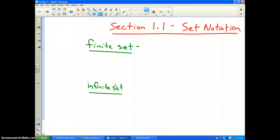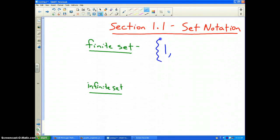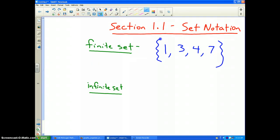There are two types of sets. One is called a finite set, which is a set of numbers of any type where you can count how many numbers are in the set. The little brackets indicate set notation, and this set has four numbers: 1, 3, 4, and 7. This is an example of a finite set because there are four numbers in that set.